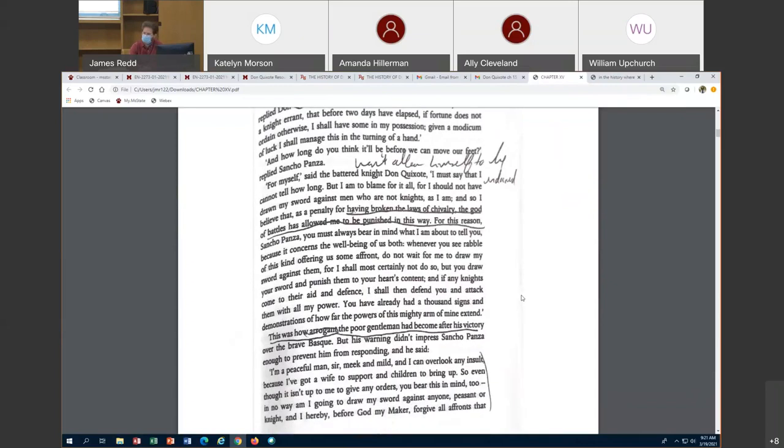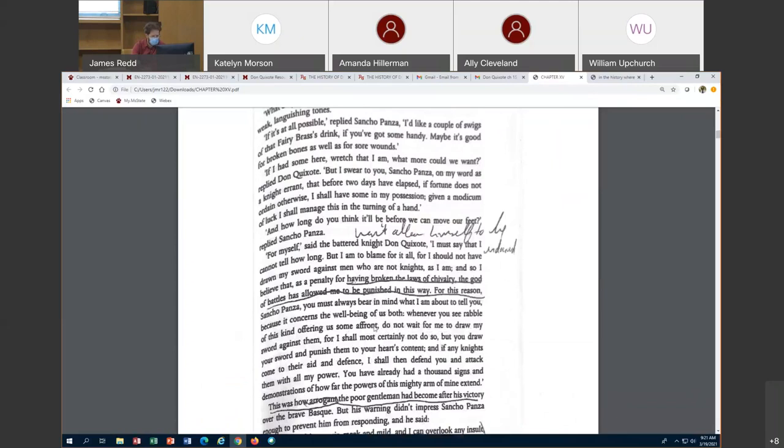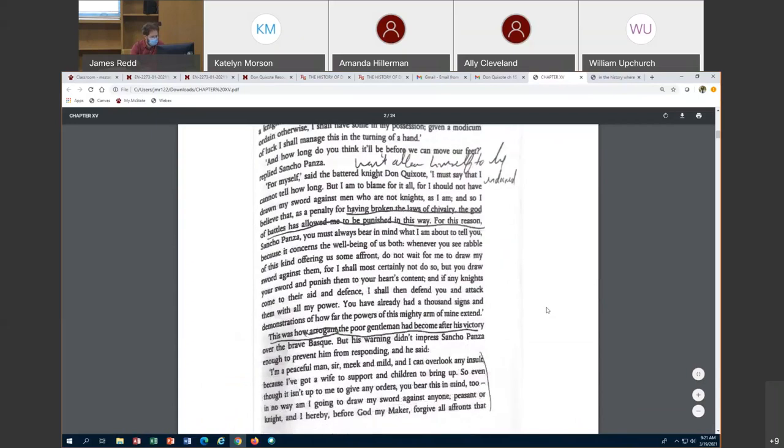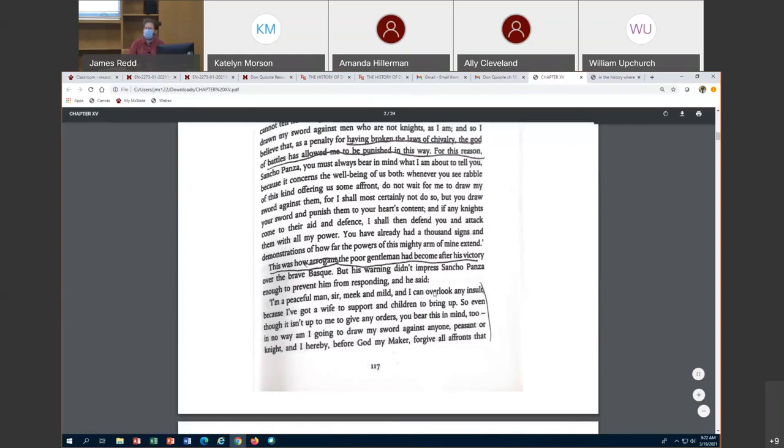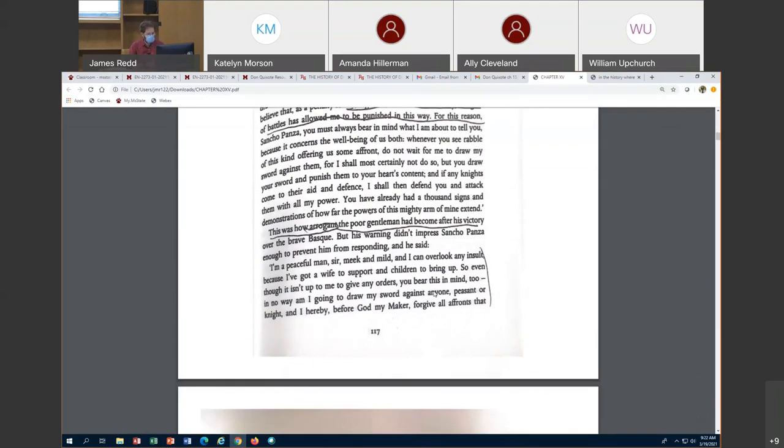Sancho explains, well maybe you broke the laws of chivalry and so the god of battles is punishing you. He has to maintain this illusion and Sancho is buying into it. We see that the victory he had over the Basque makes him arrogant. Look at how arrogant he becomes now that he's had the victory over the Basque. He says I'm going to fight more people.